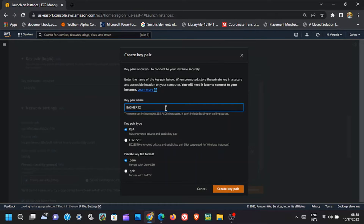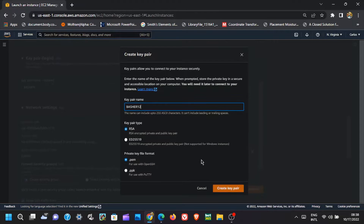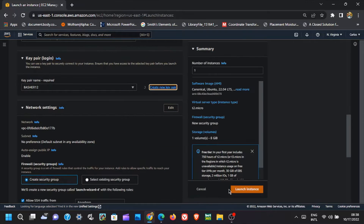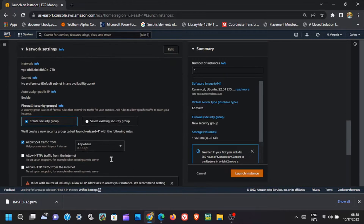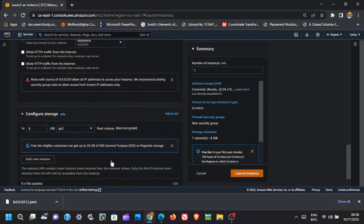On the pop-up page, enter the name you want. Then click on Create Key Pair and the file will be downloaded. Now click on Launch Instance.